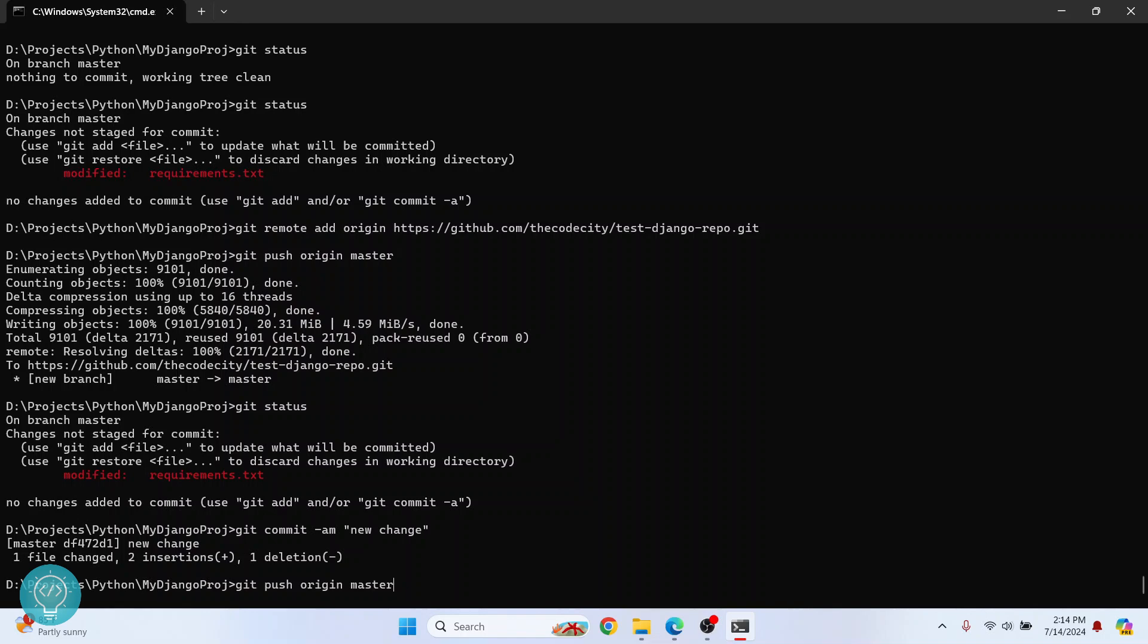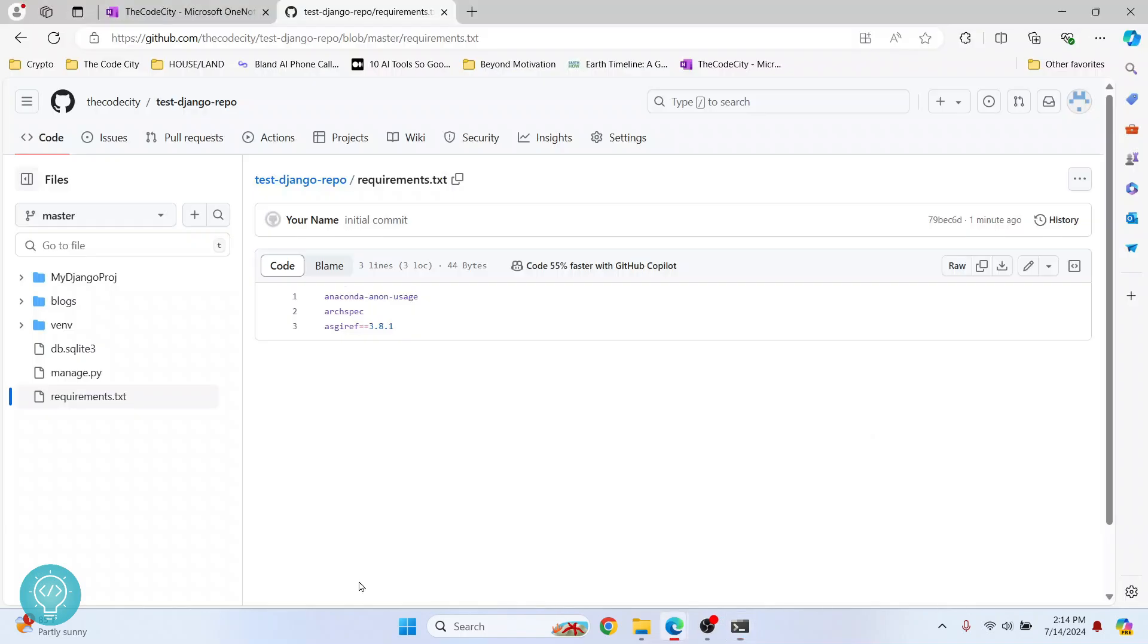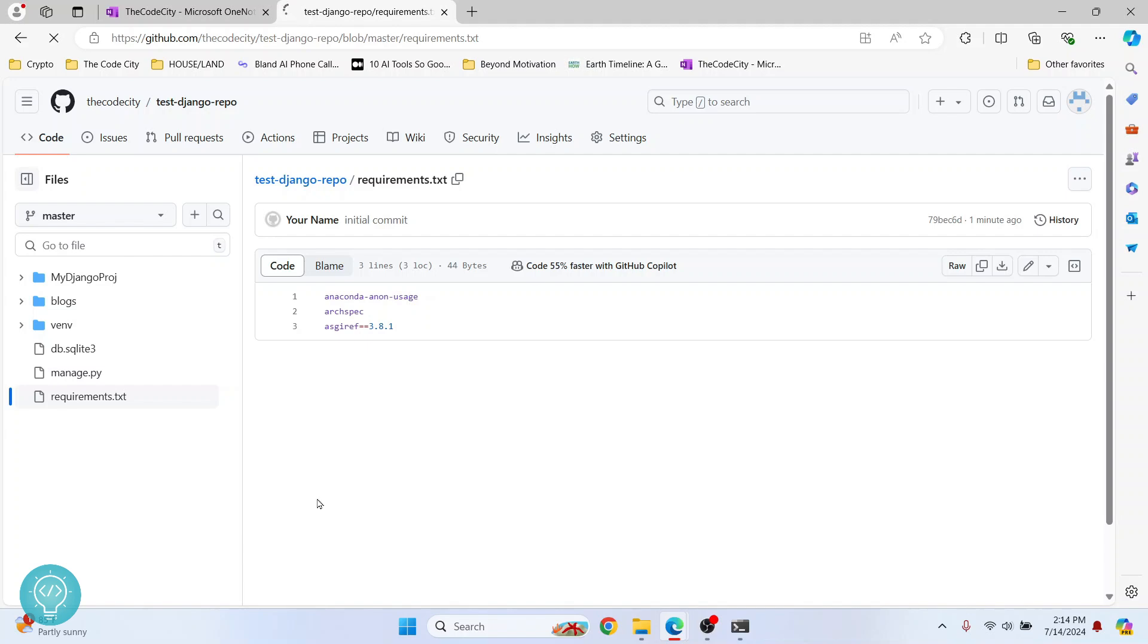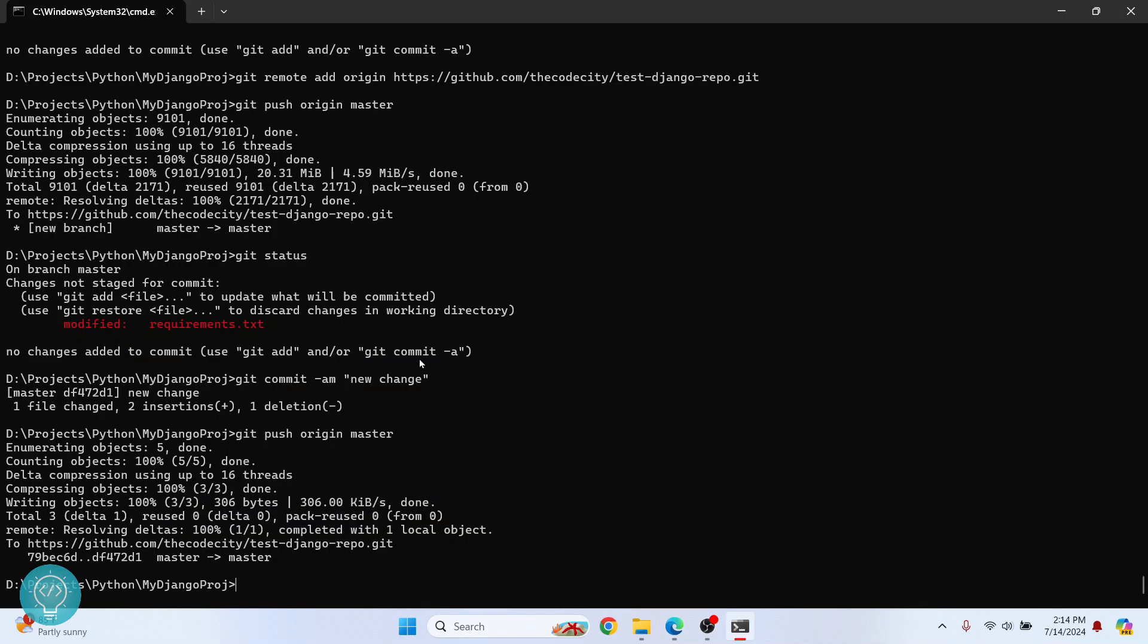And now if I push again and let's reload this, this time as you can see new text is here. That's why we need to commit because only the committed changes are pushed. So this is how we can push changes to remote repository.